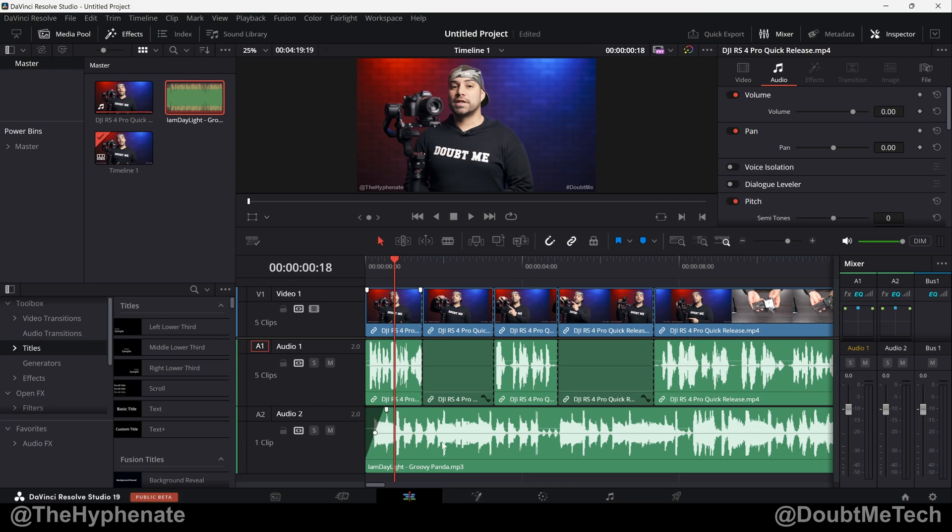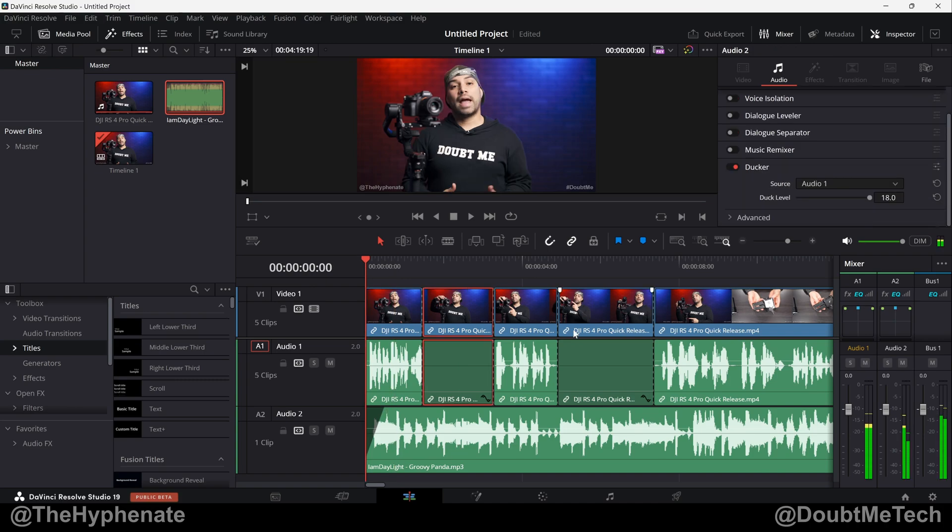For example, here I have this music track and whenever there's talking on this audio track, the music track will automatically lower. But when there are silent portions of the talking track, the music will go up to full volume. Alright, so let me show you an example.